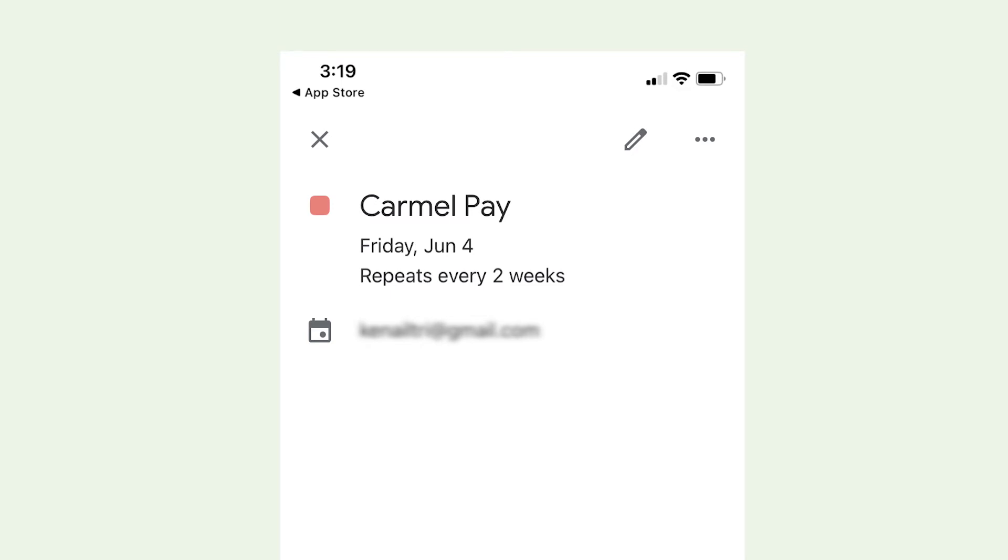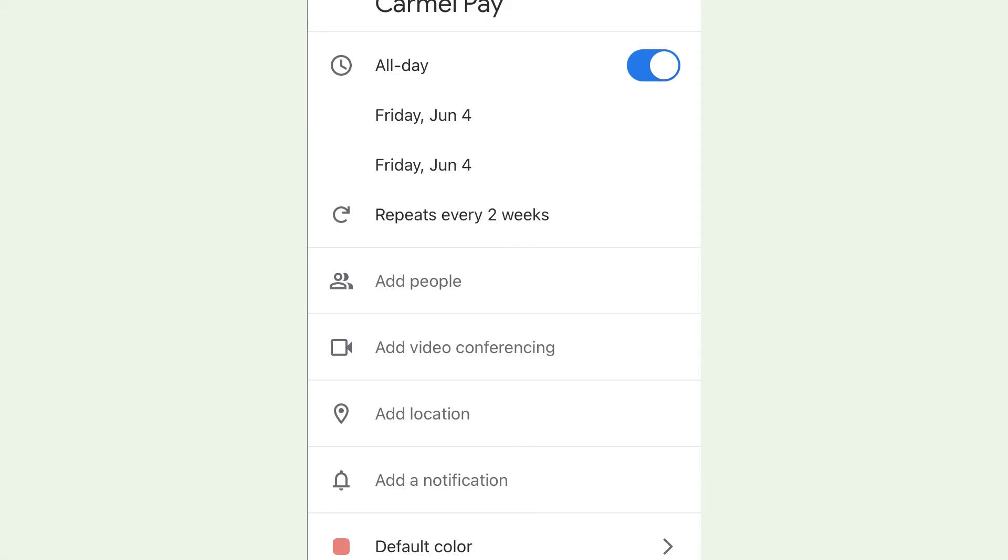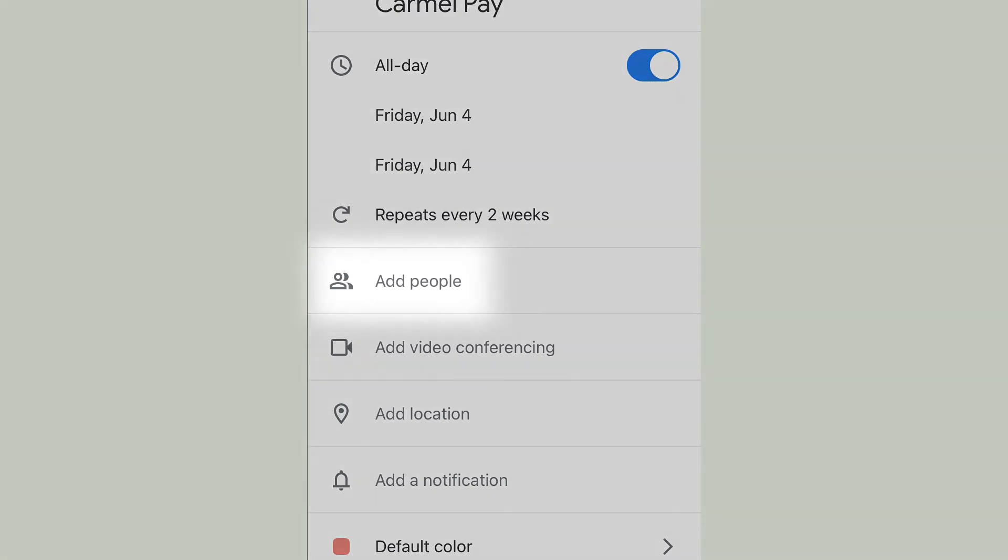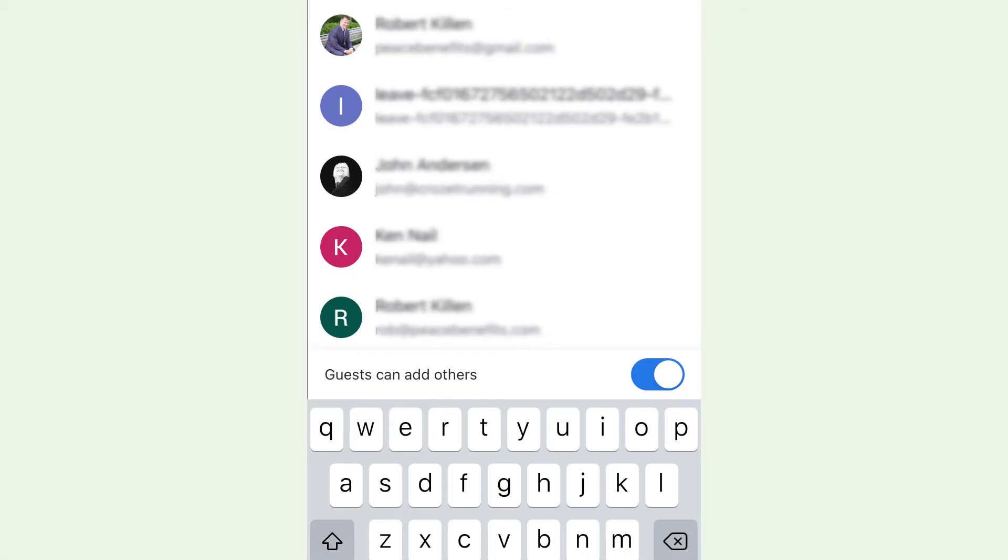Tap Edit in the top right. Then tap on Add People. Enter names or email addresses of your contacts and tap Done.